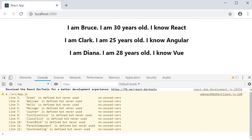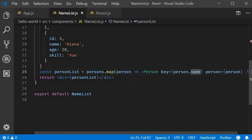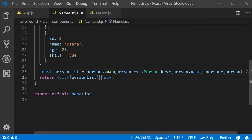So the key prop is a special attribute you need to include when creating lists of elements. Now an important point to keep in mind about key prop is that they are not accessible in the child components.